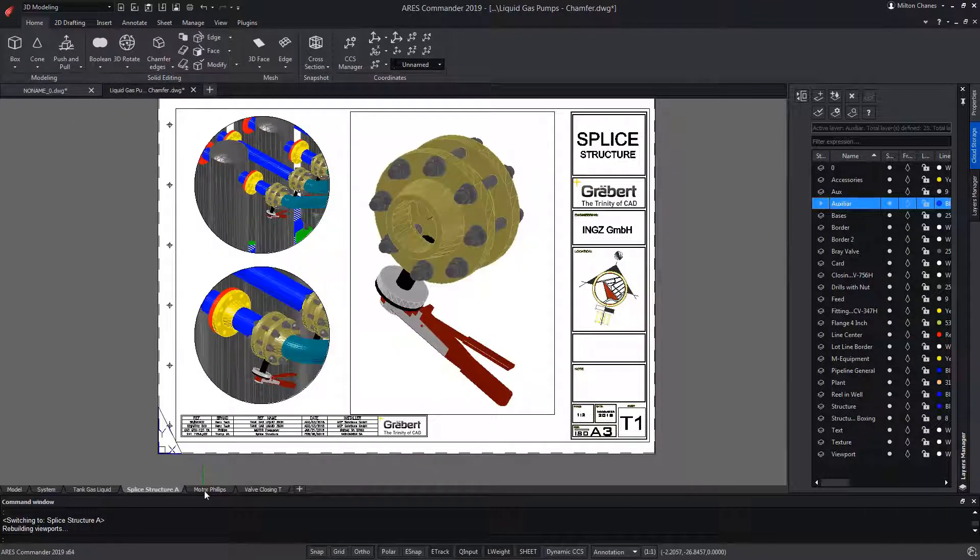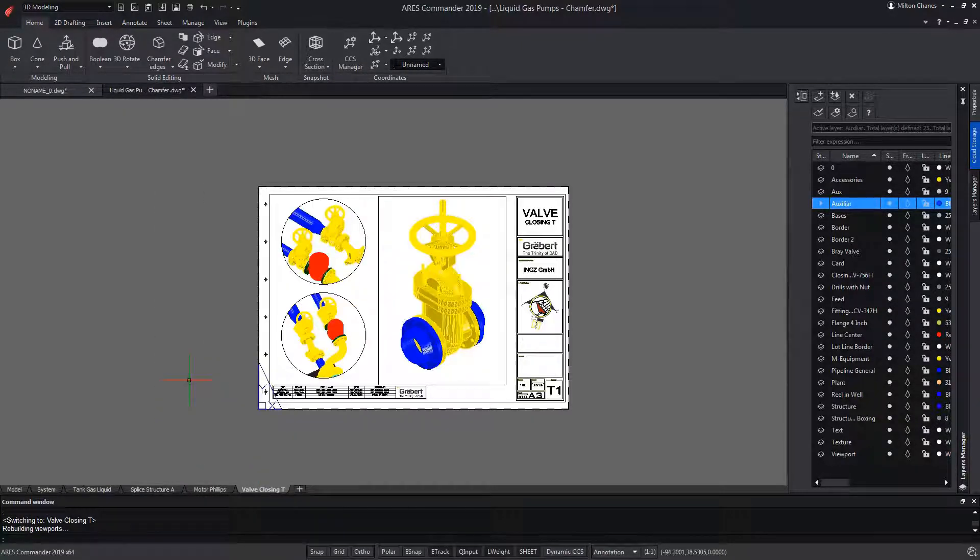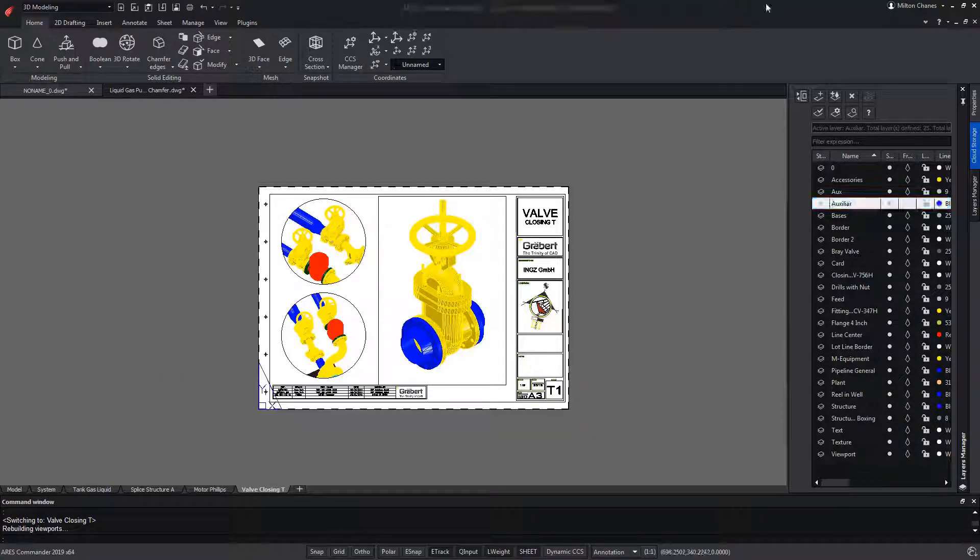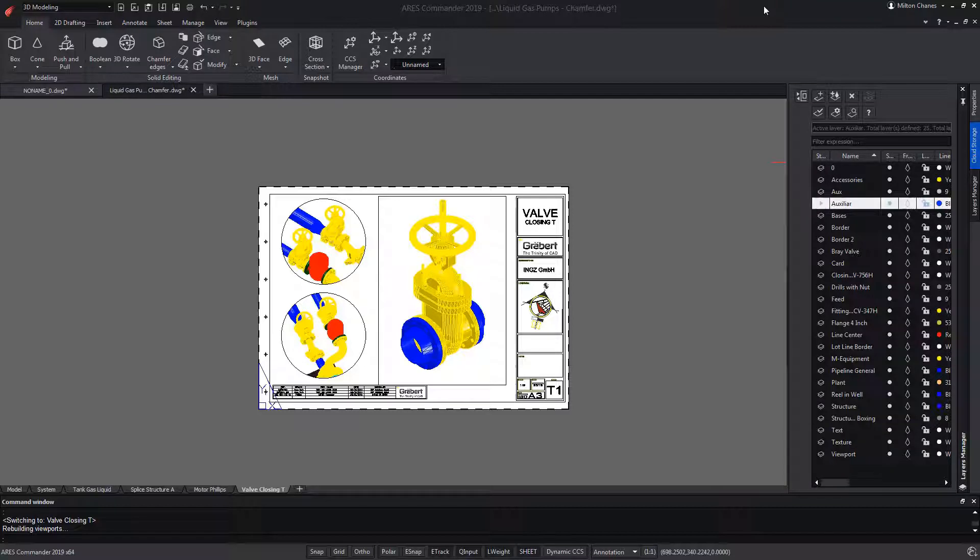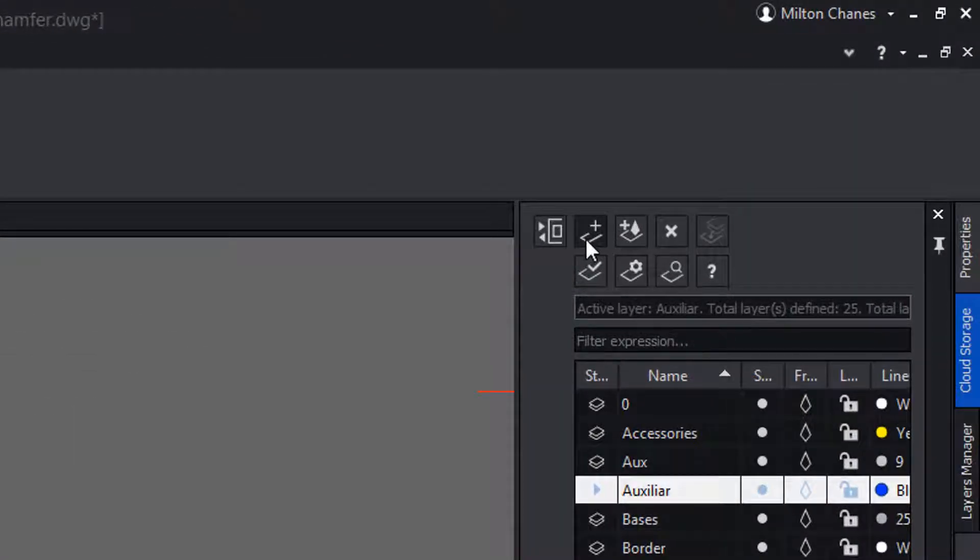This saves us a lot of work, since it prevents us from accidentally showing parts of the drawing in places where we do not want it. In turn, the Layers Manager offers other tools. For example, the first with which we will be able to create new layers.